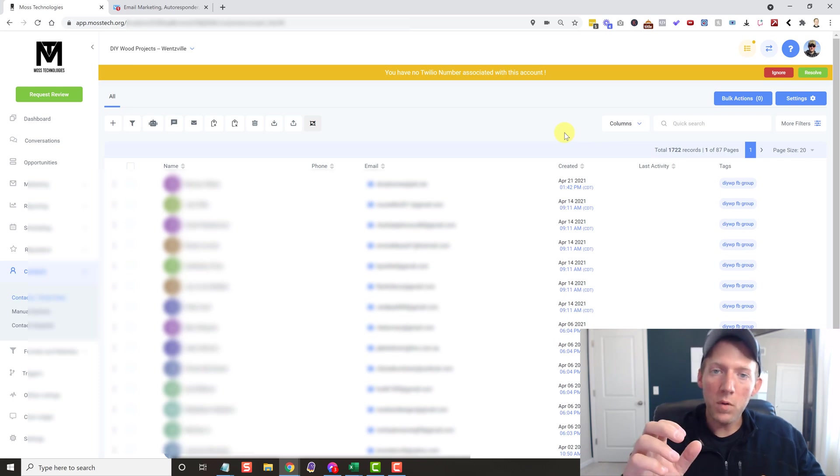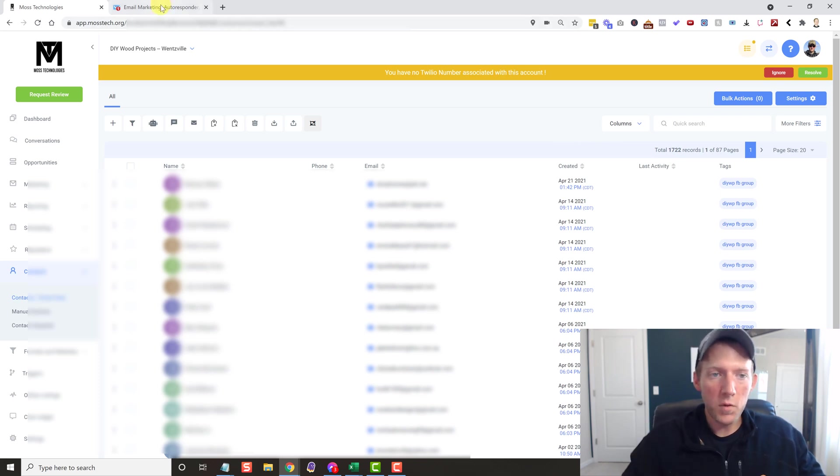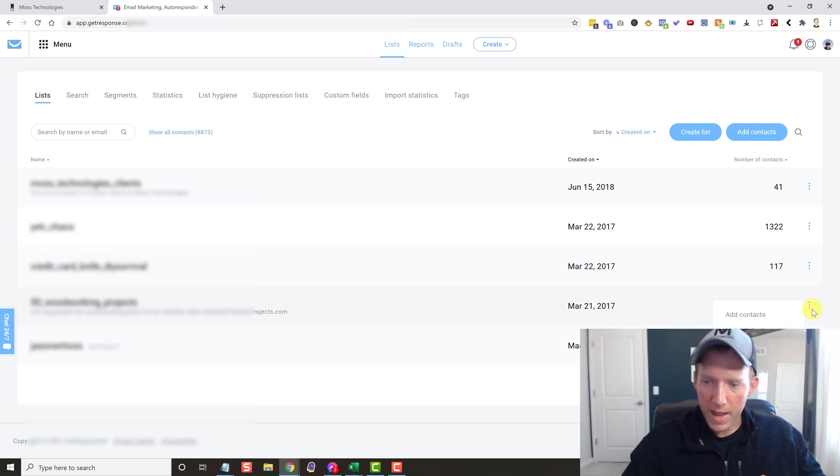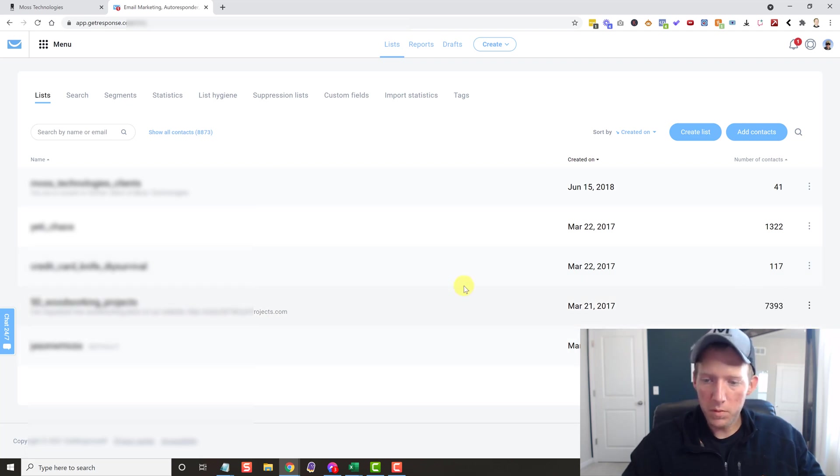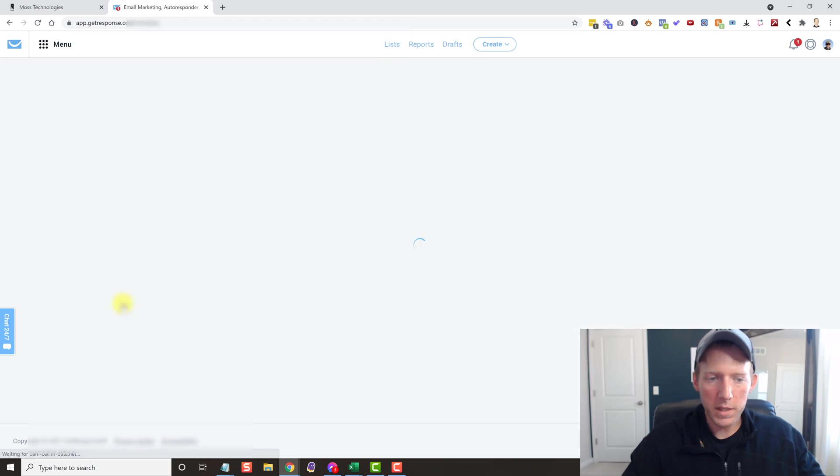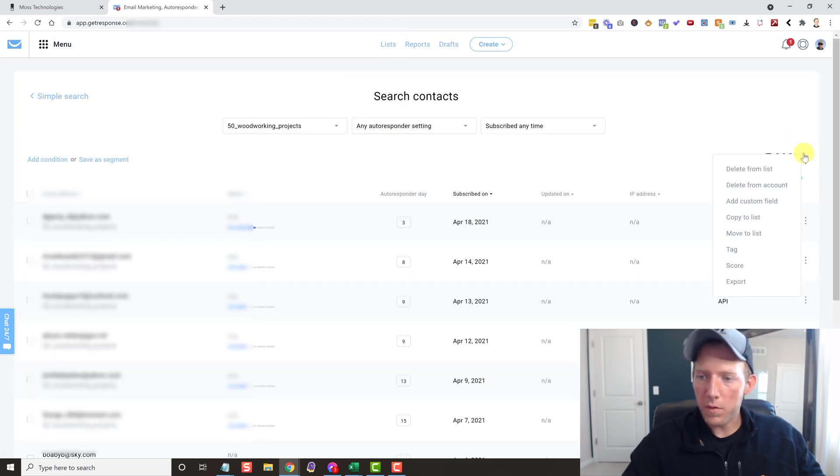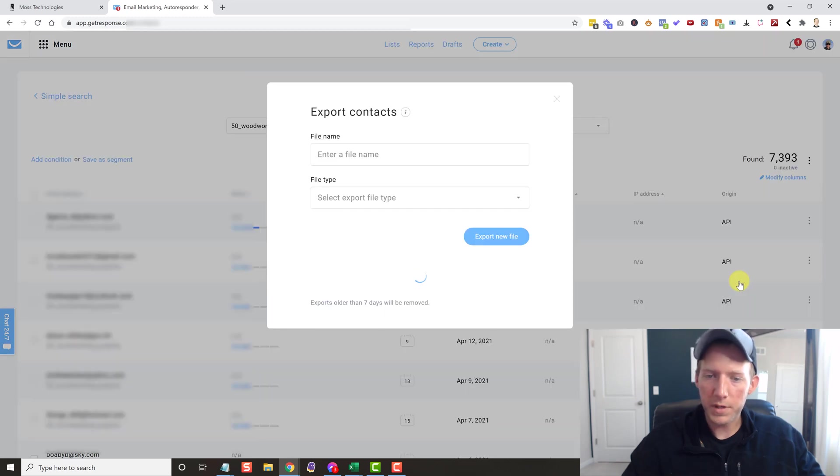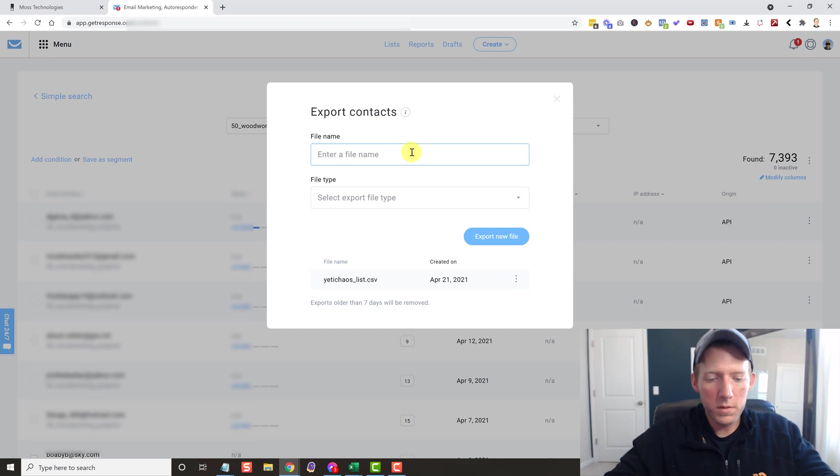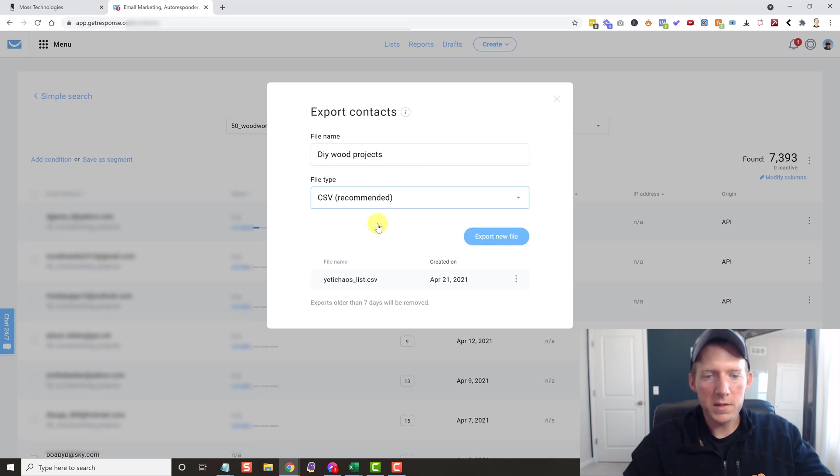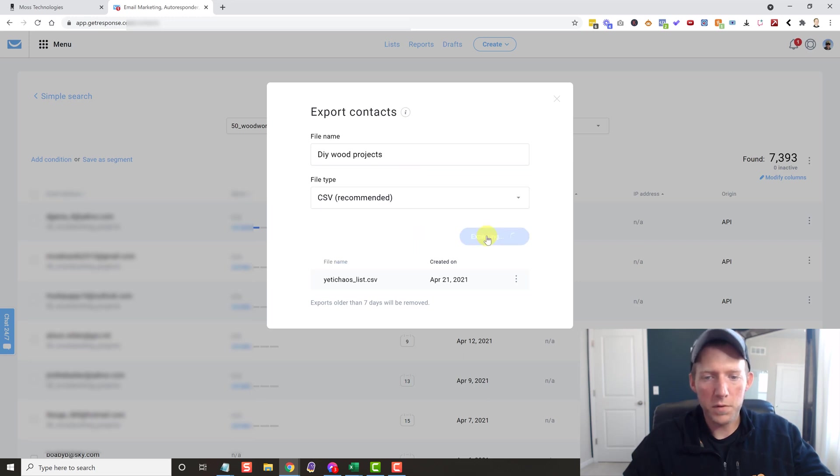So now what we have to do is let's go back over to GetResponse real quick. And we're going to export this list. So all you do is you click on the list that you want. It's going to populate everything here. And then over on the right-hand side, these three dots, you're going to have the export option. So we're going to export, put in a name, and then you're going to export in CSV. Okay, export new file.